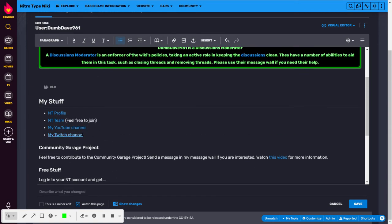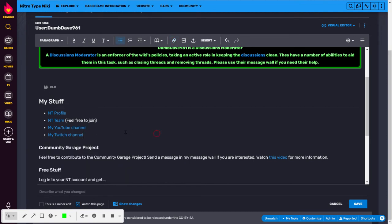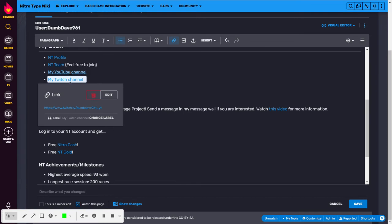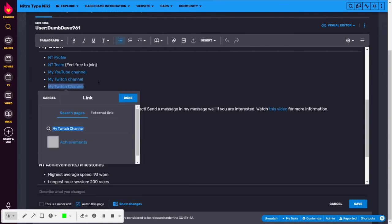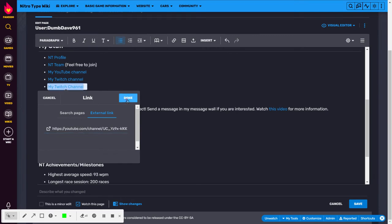But if I were to have it say for my Twitch channel, I would have to put the text on my Twitch channel. And then I would highlight that, CTRL-K, and this is not inside the wiki, so it's an external link. And then I would paste link in there, and then done.